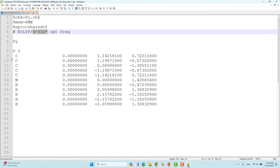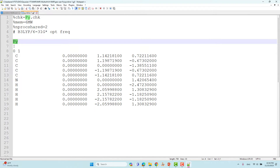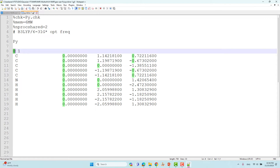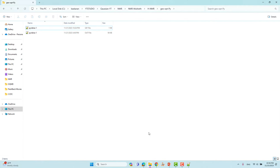The basis set is 6-31G* for all light atoms. If you are using a transition metal you have to use a different basis set — you can watch my earlier video where I explained that. Then you have to put the optimization and frequency keywords. After that give the name of the system, the charge, the spin multiplicity, and the Cartesian coordinates of the molecule.